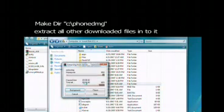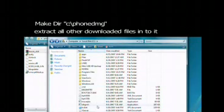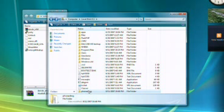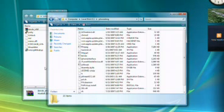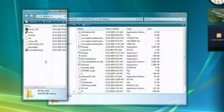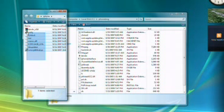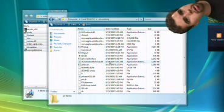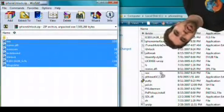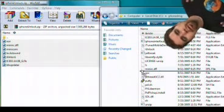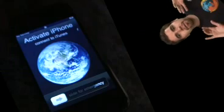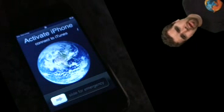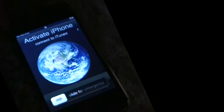Now you need to make a directory called phone dmg and extract all the other downloaded files into there. Then you're ready to run ibricker.